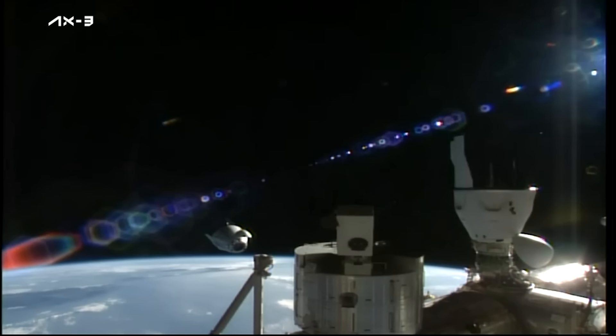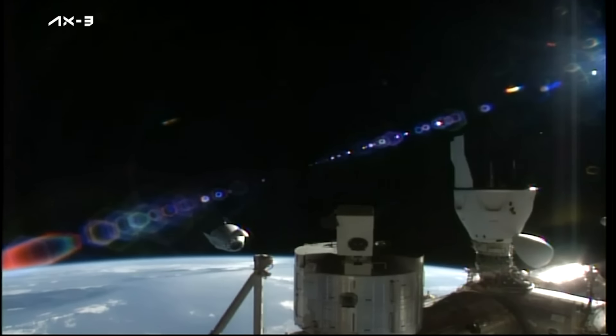Axiom Mission 3, the third all-private astronaut mission to the orbiting laboratory, will return with more than 550 pounds of NASA hardware and data from experiments the crew conducted during the mission.